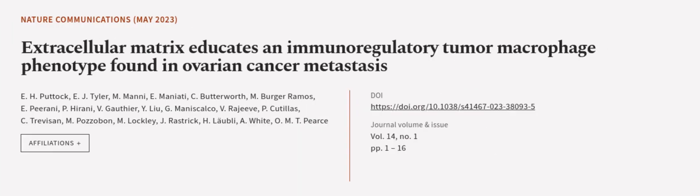This article was authored by E.H. Putik, E.J. Tyler, M. Mani, and others. We are article.tv, links in the description below.